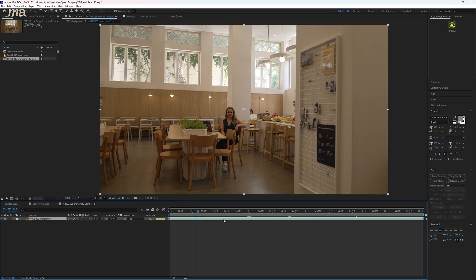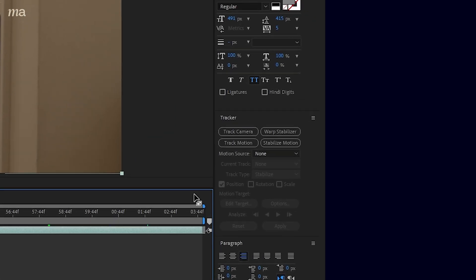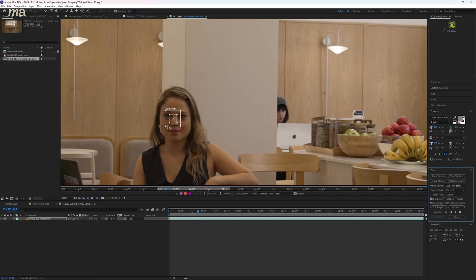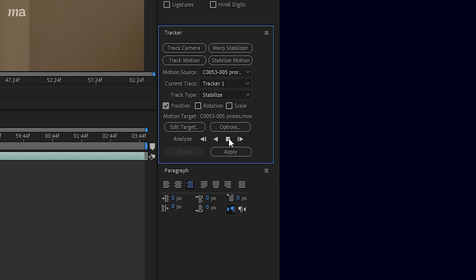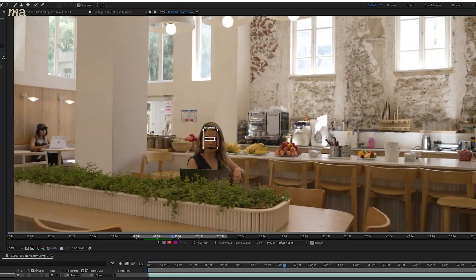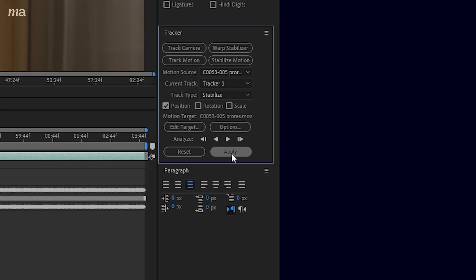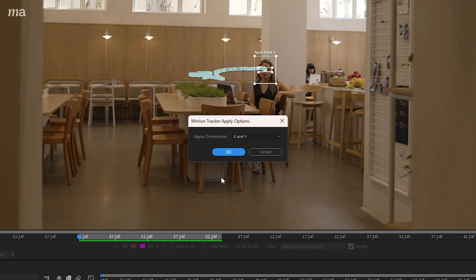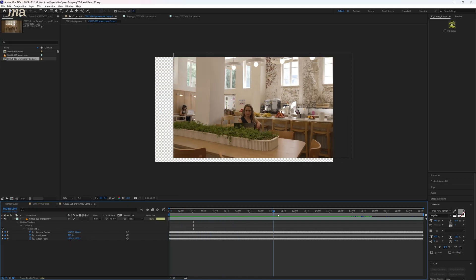So let's highlight our clip and go to our tracker section and click on stabilize motion. Line up an area of high contrast like our subject's face, click analyze forwards and watch it do its magic. And if you needed a little bit more help with the stabilization effect, we've actually already done a tutorial just on that and I've linked to it in the description below. Once you're done, hit apply and now you have something that looks like this.